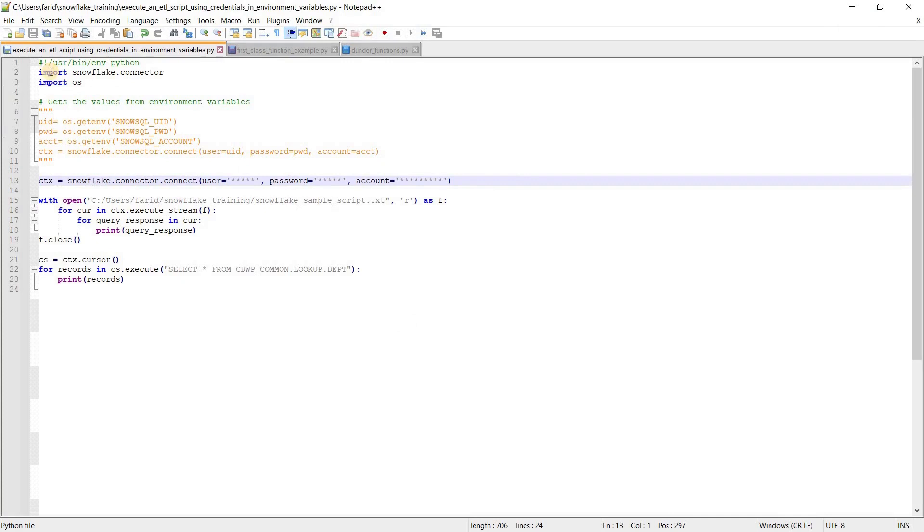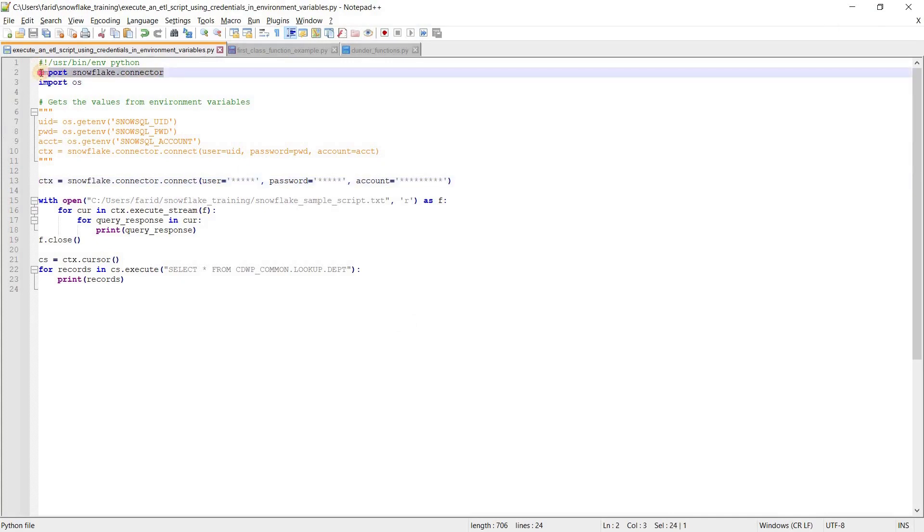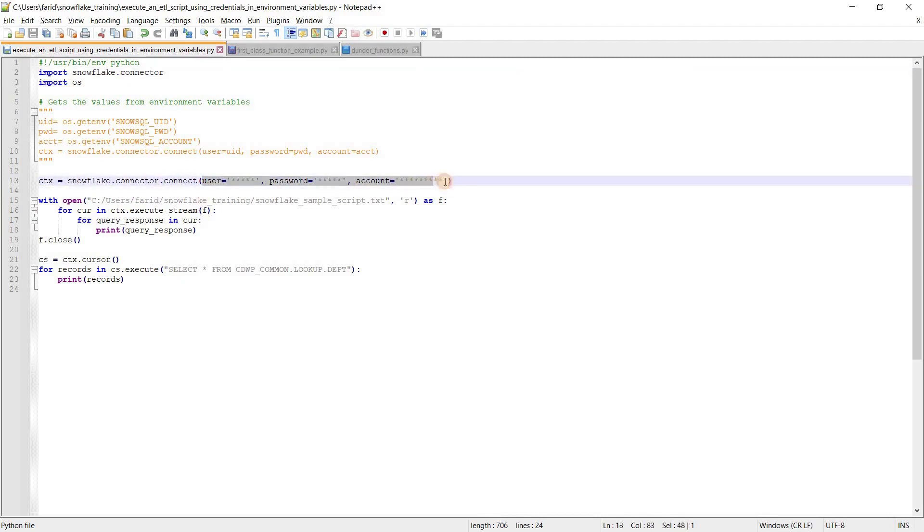To execute that ETL script, let's see how the Python code looks like. We need to import Snowflake Python connector, and then in the Snowflake Python connector we have a function called connect.